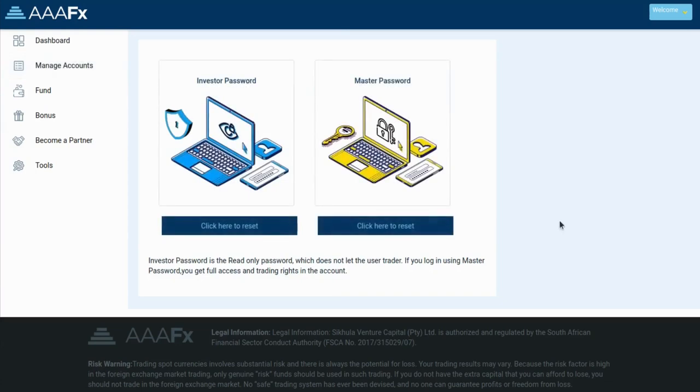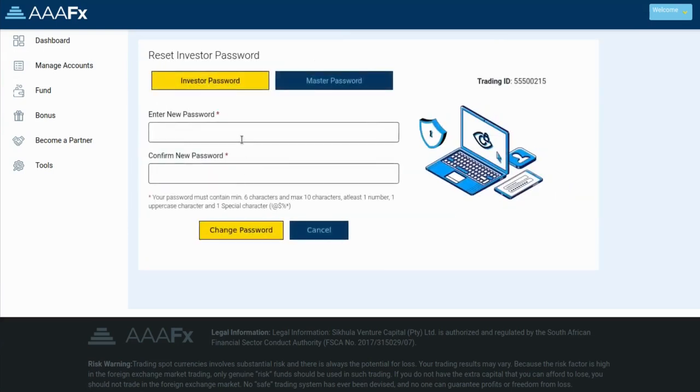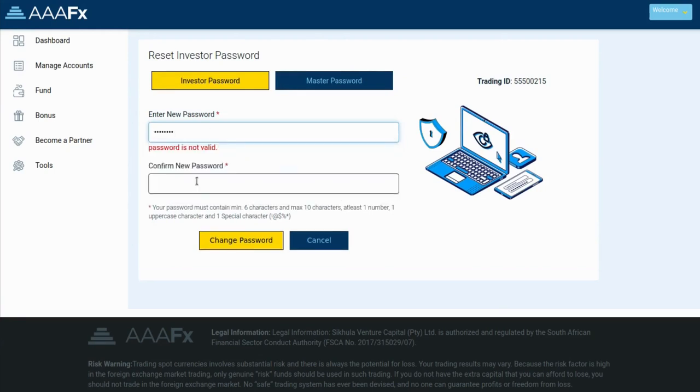You will get two options: investor password and master password. Select the investor's password and enter the new password of your choice. Make sure it complies with the set terms.